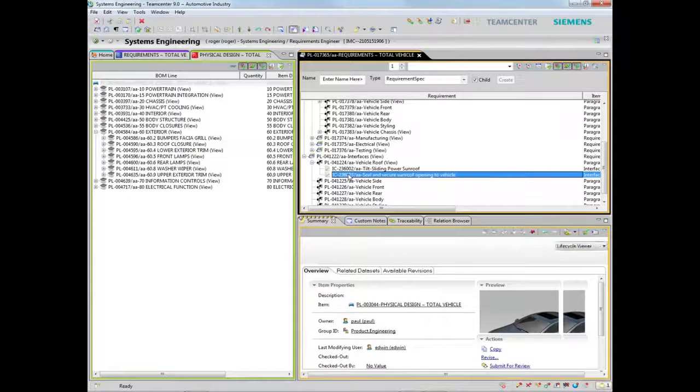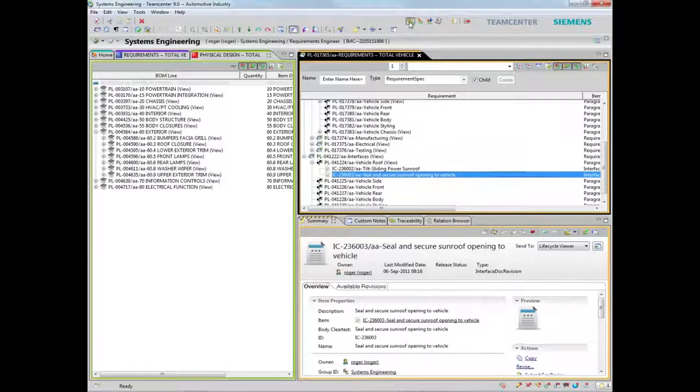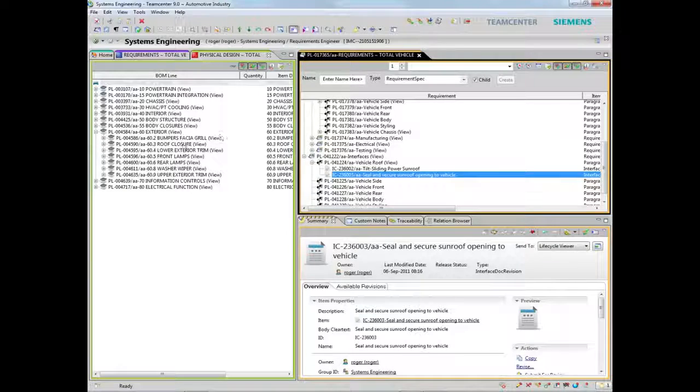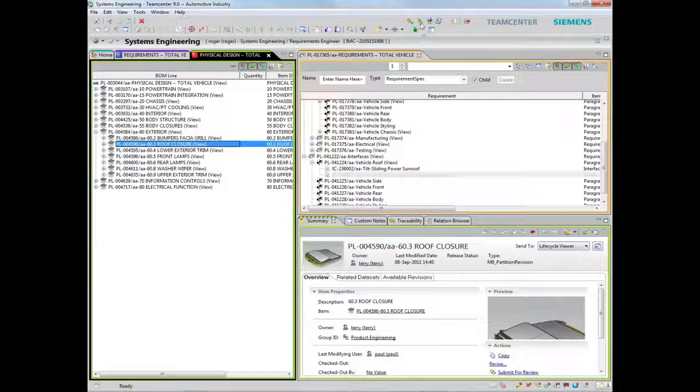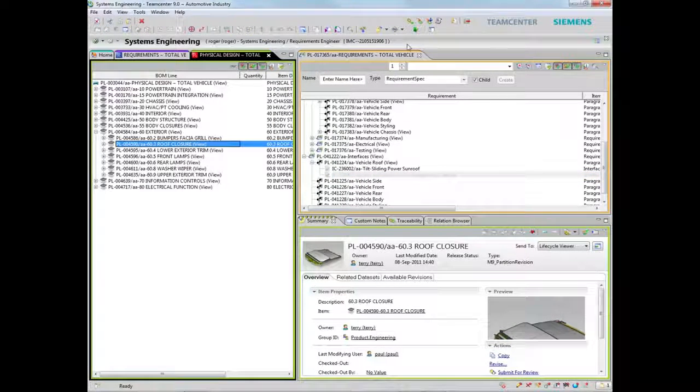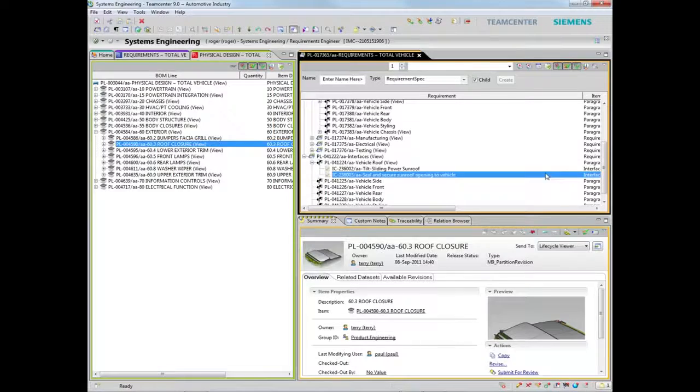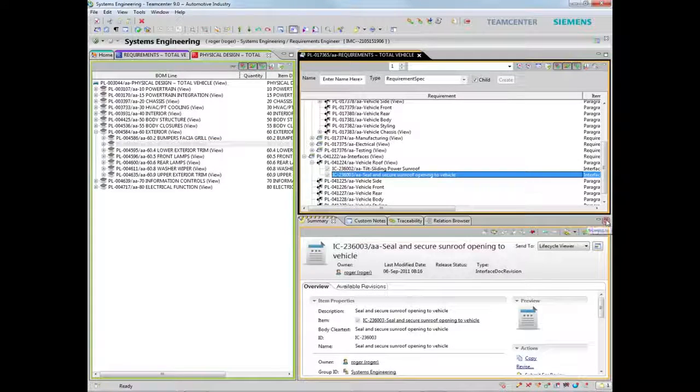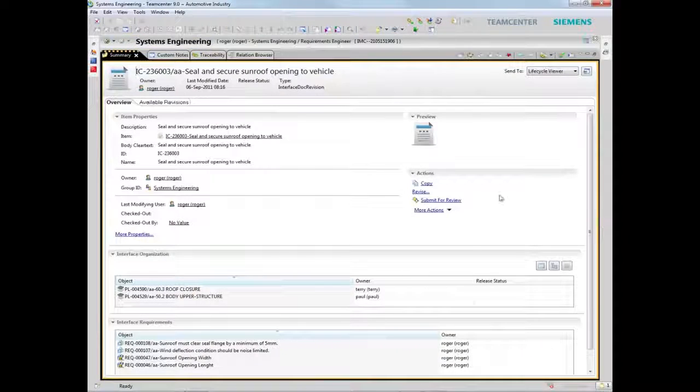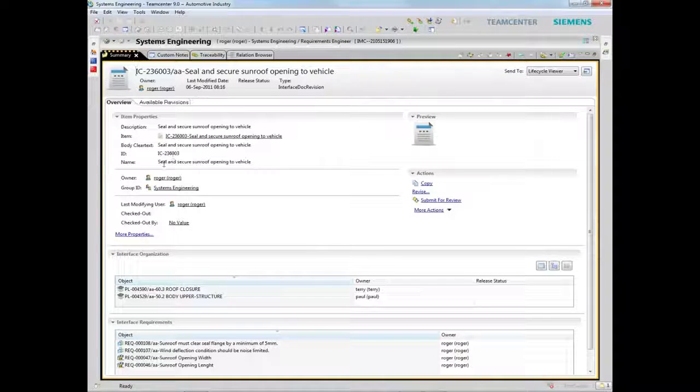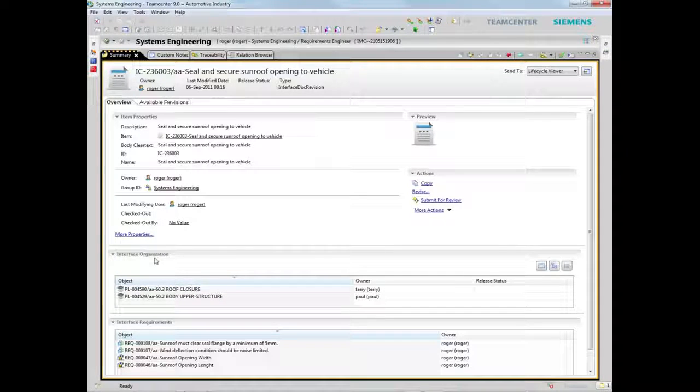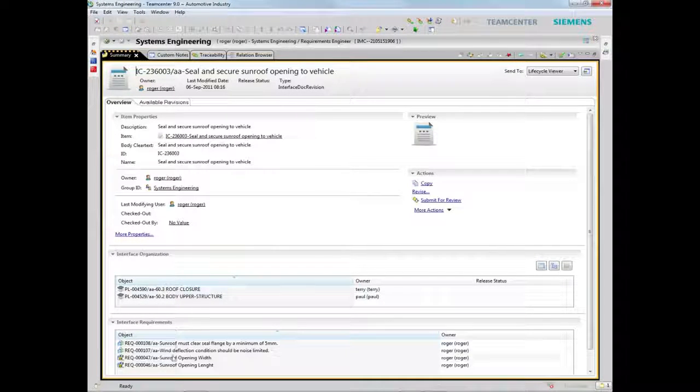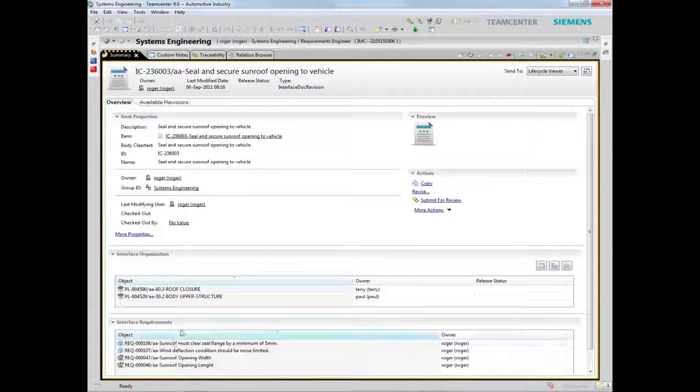Requirements can also be linked to design elements across multiple domains, as well as other functional areas such as test and manufacturing. These links and relationships can be tracked and managed, and support the generation of traceability reports required for proof of compliance to contract specifications or standards investigations.